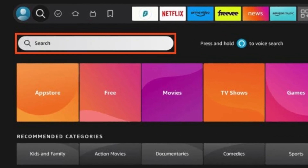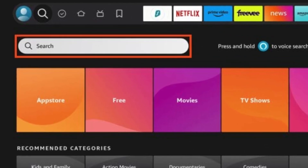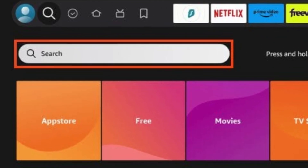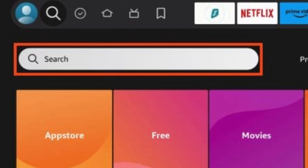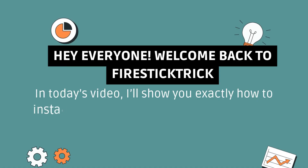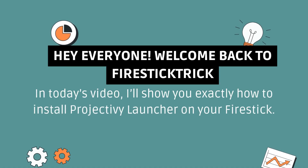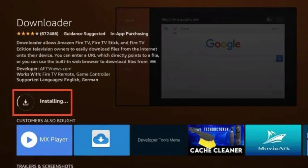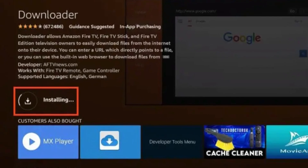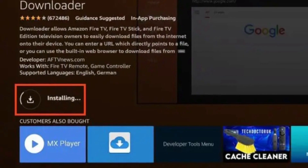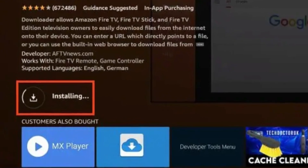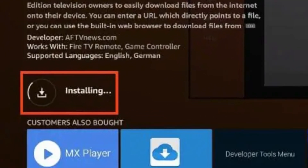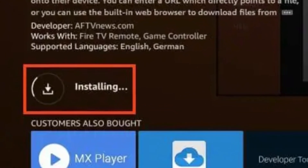Hey everyone, welcome back to Fire Stick Trick. In today's video, I'll show you exactly how to install ProjectiV Launcher on your Fire Stick. This custom launcher gives your Fire Stick a sleek, modern look, and best of all, it gets rid of Amazon's cluttered interface. Let's jump right into it.